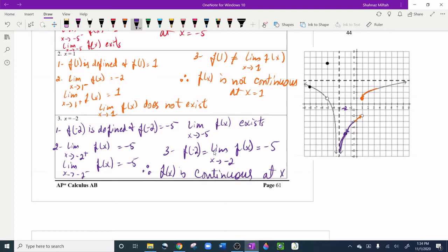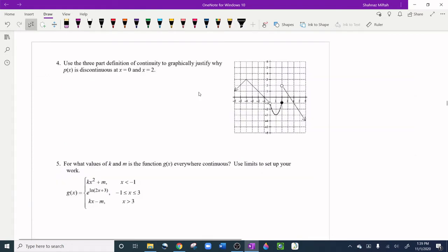This is how you're supposed to do it on the AP test. Question four: use the three-part definition of continuity to graphically justify why p(x) is discontinuous at x = 0 and x = 2. Let's start with x = 0.